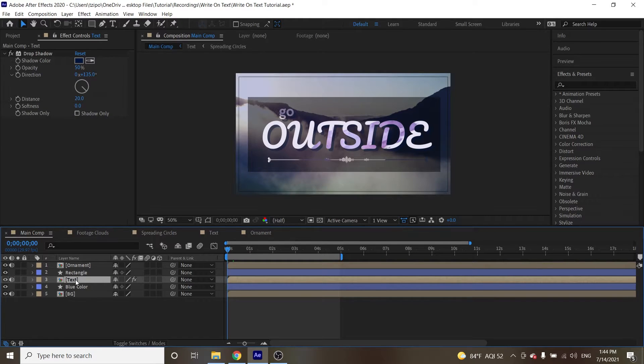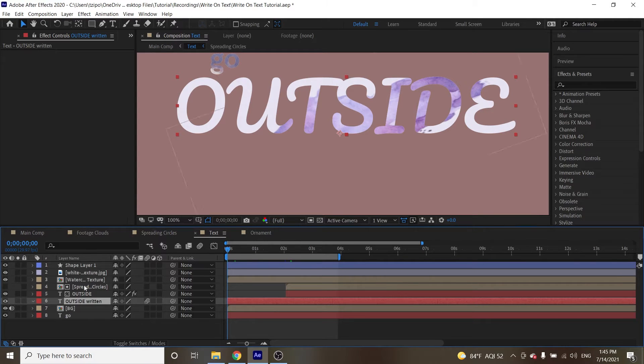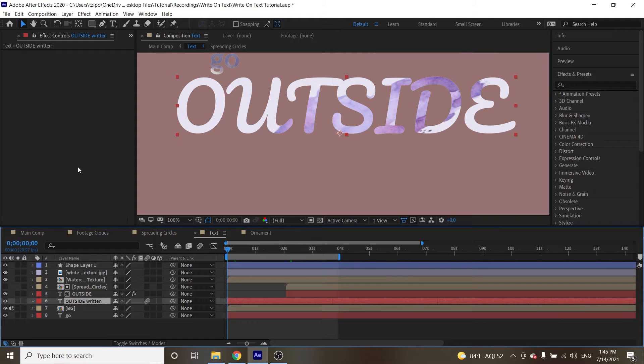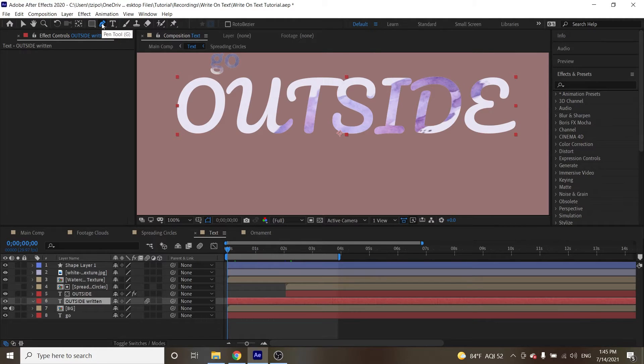So double-click on the text layer and select the layer called Outside Written. And we're going to be drawing a mask on this layer, and we're going to be using certain effects to reveal this mask over time. Now, we're going to go up to the top toolbar, click on that pen tool, and we're going to make a mask.